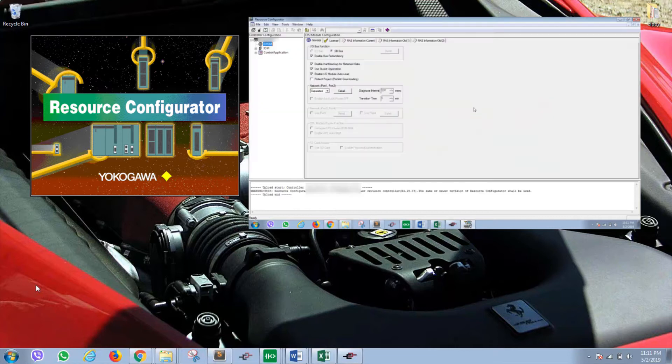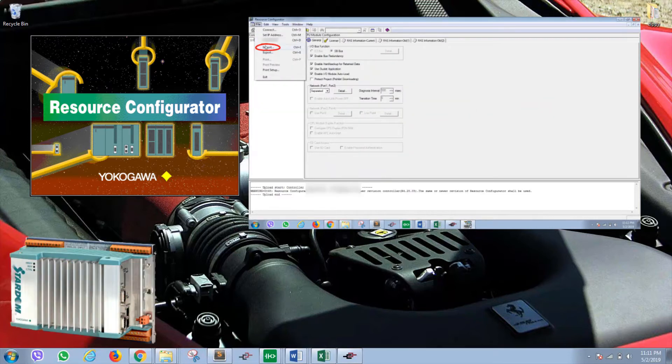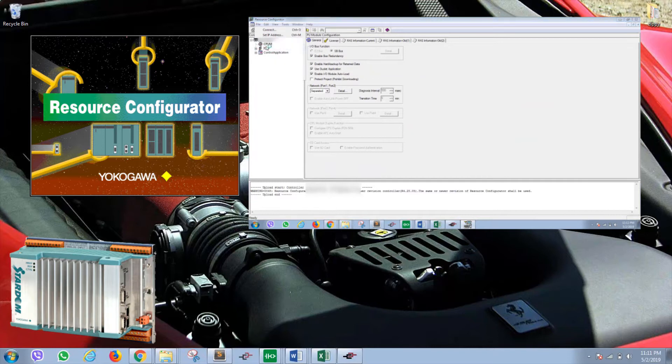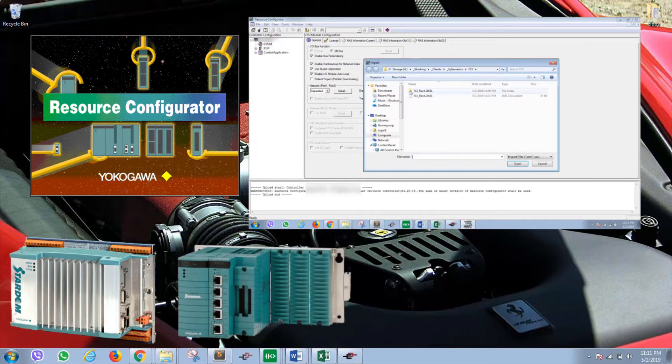This technique can be used for any flavors of Stardom products like FCJ, FCN RTU, and FCN.